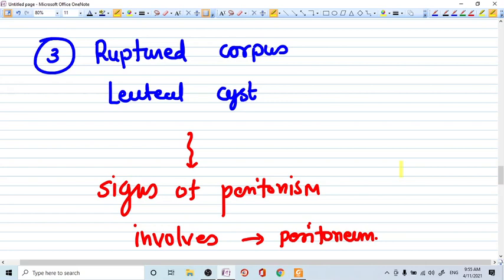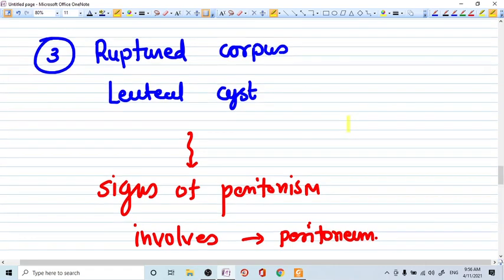Otherwise, corpus luteum will be dying off. But now it will not die because of the beta-HCG that is generated by the trophoblastic cells of the pregnancy. So now the corpus luteum will be growing and it might become a cyst kind of structure. And when this cyst becomes more and more dense and bigger, it may rupture.